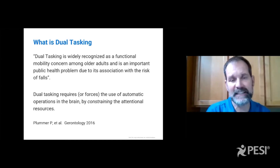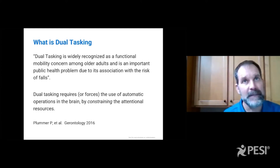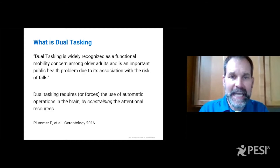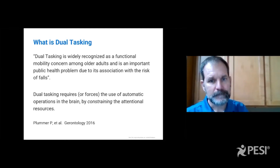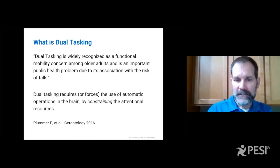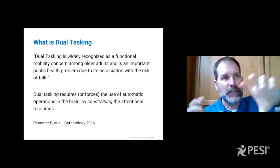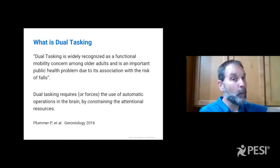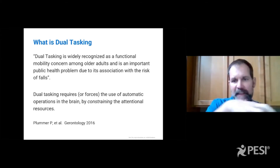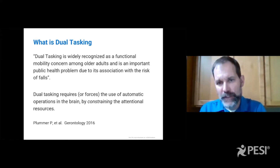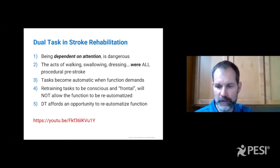So when you can dual task, your movement is much more solid, held in a concentrated repository that you can rely on. Dual tasking forces the use — it is a constraint-induced approach. You're constraining the attention away by asking someone to pay attention to a distraction so that they have less attention to spend on their movement. That's good. We want to constrain the attention.